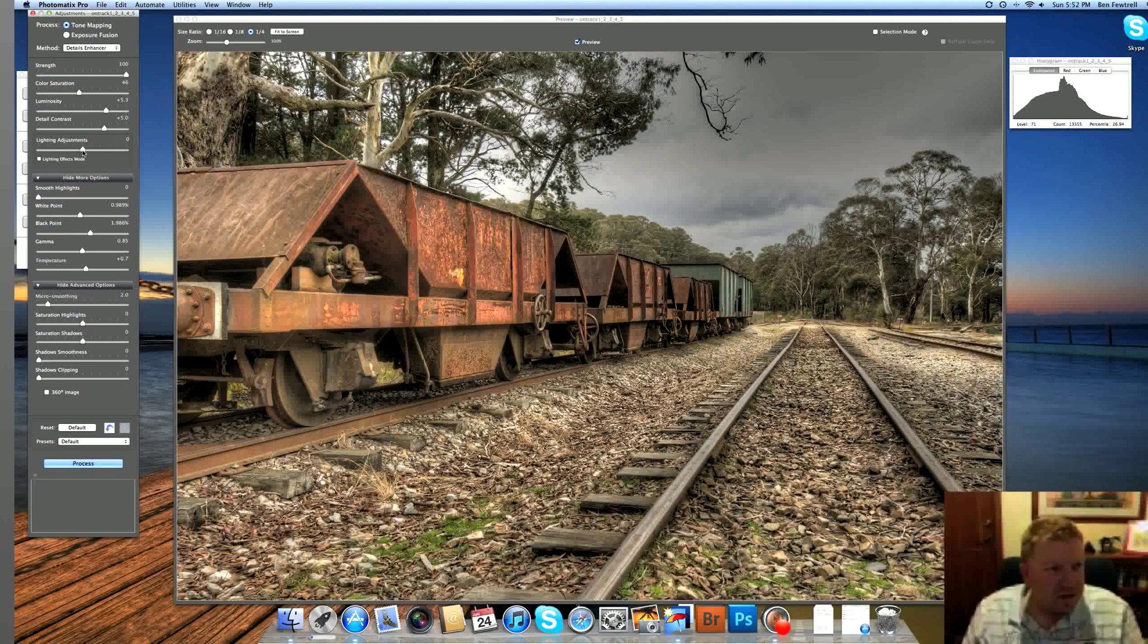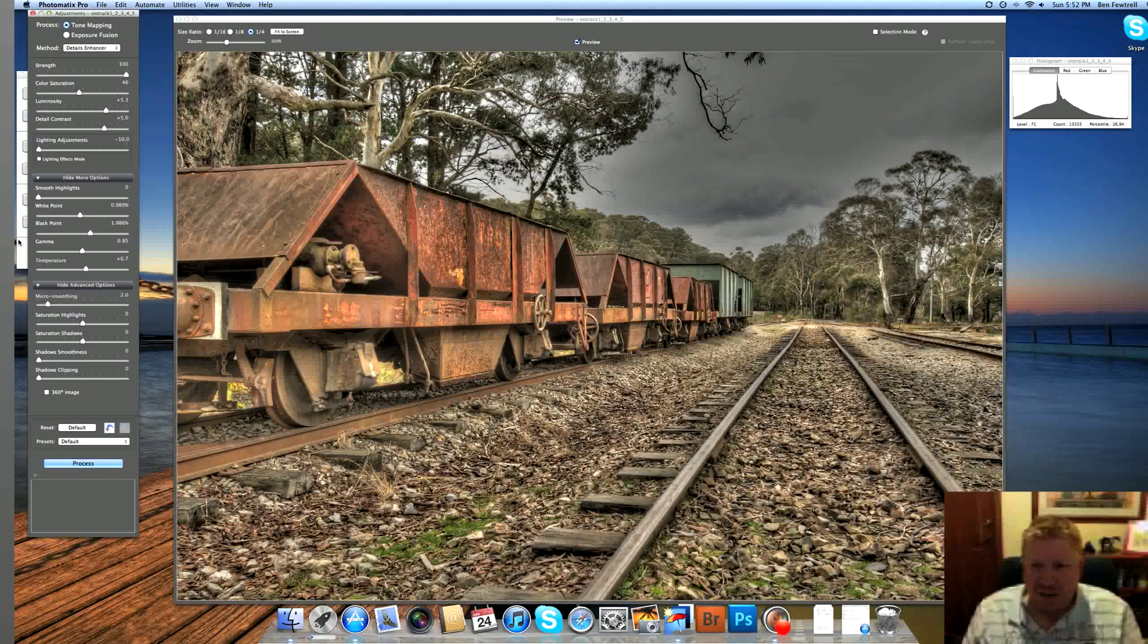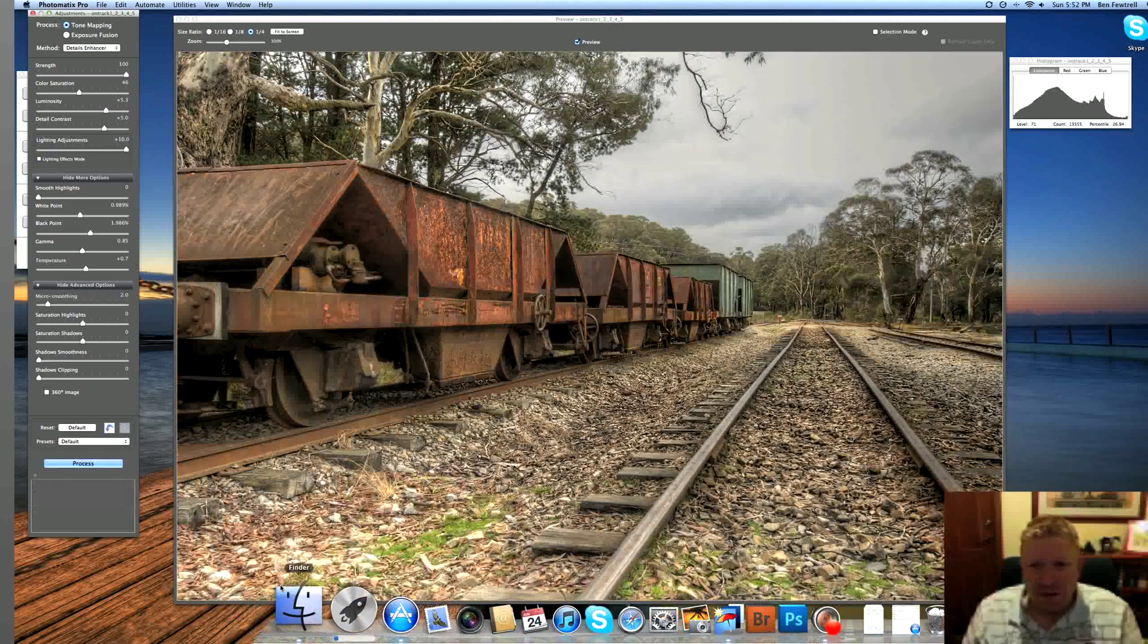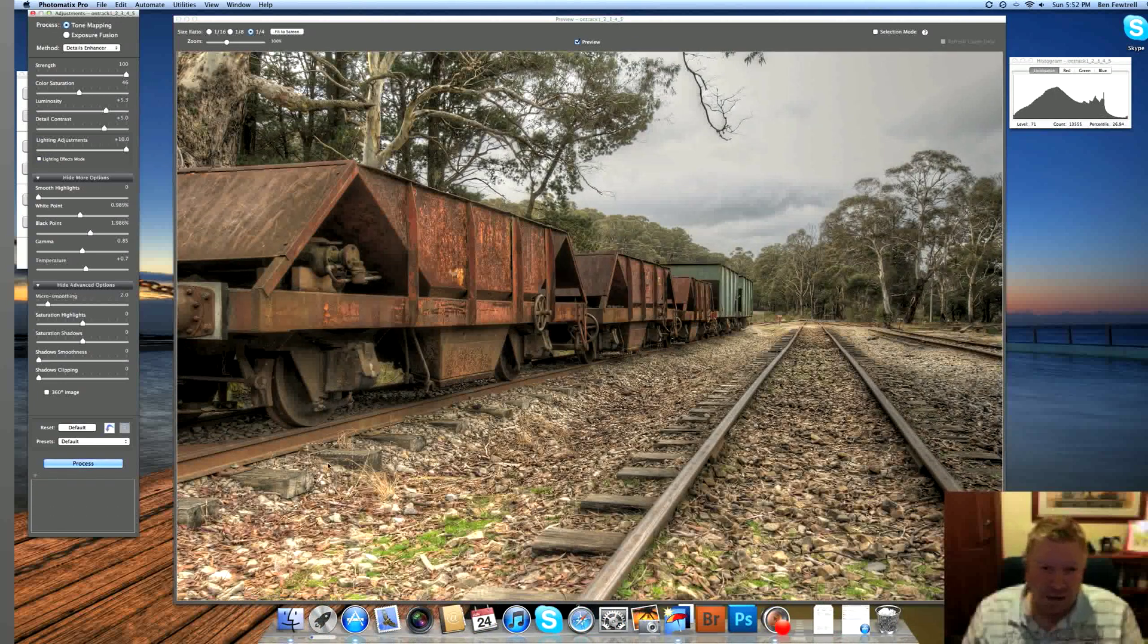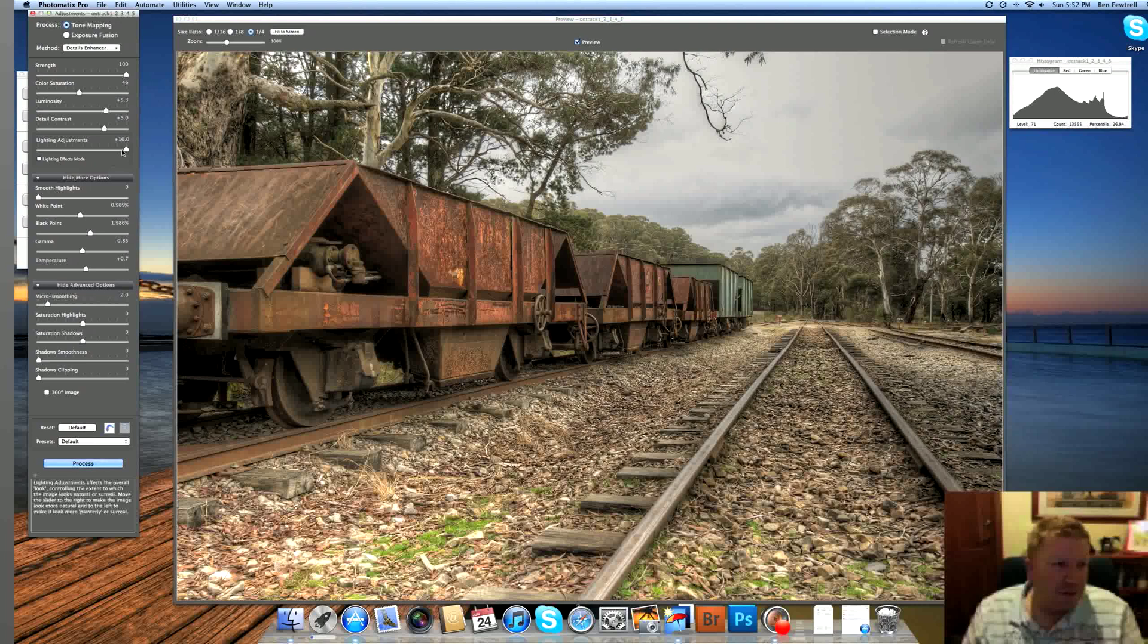This one here, lighting adjustment, is quite a funny one. It moves the light around the image. Now, let's really put the focus on this carriage, which is cool, and the tracks. Move it to the other end. You'll see it'll light up the gray sky. There we go there. So really blowing that gray sky up. And that's not where we want the focus. We actually want it on the carriage.